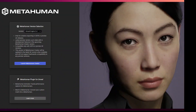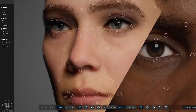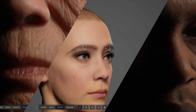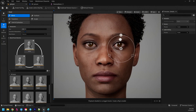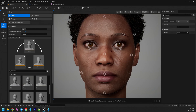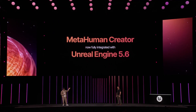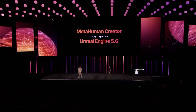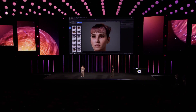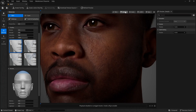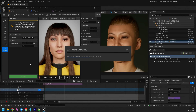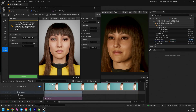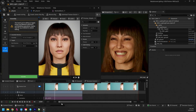MetaHuman Creator is a fast and intuitive web-based application used for creating digital characters. Now with the 5.6 release, all of that power is available directly in the editor — MetaHuman Creator is now fully integrated into Unreal Engine. You can create and work with MetaHumans directly in your project, keeping everything connected and in context. With the new character assemblies, MetaHumans are built locally, making it even easier to integrate them directly into your pipeline.